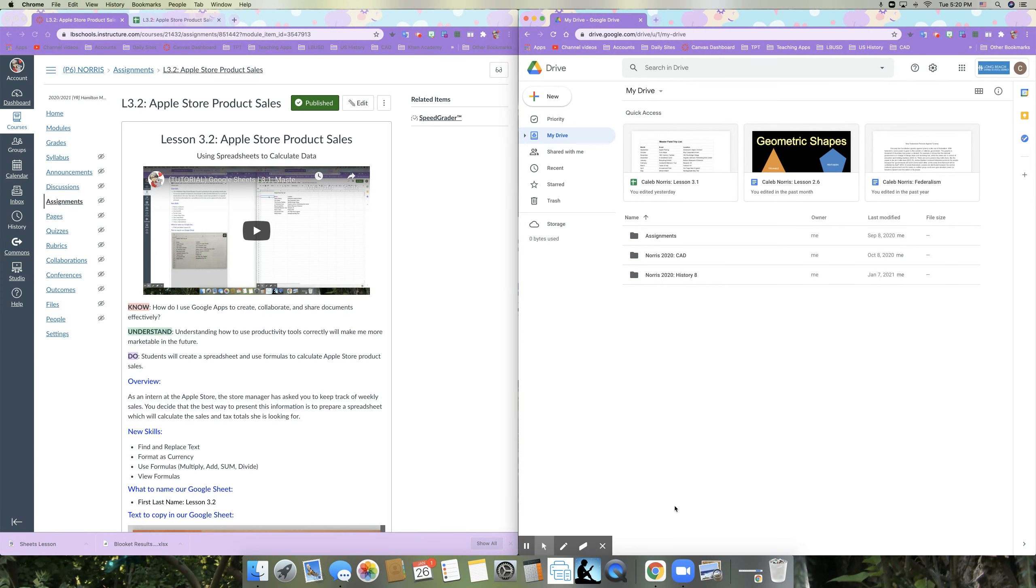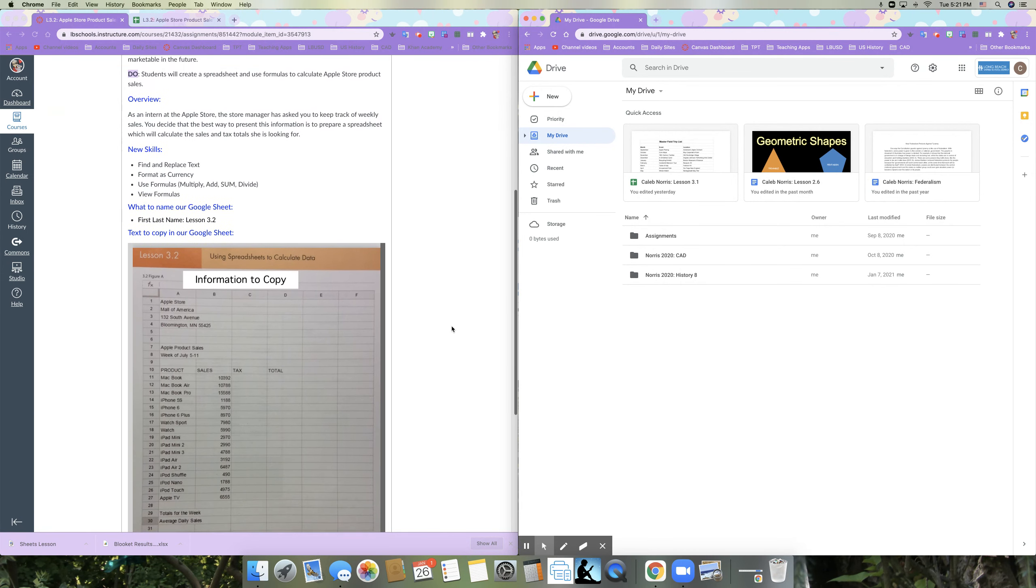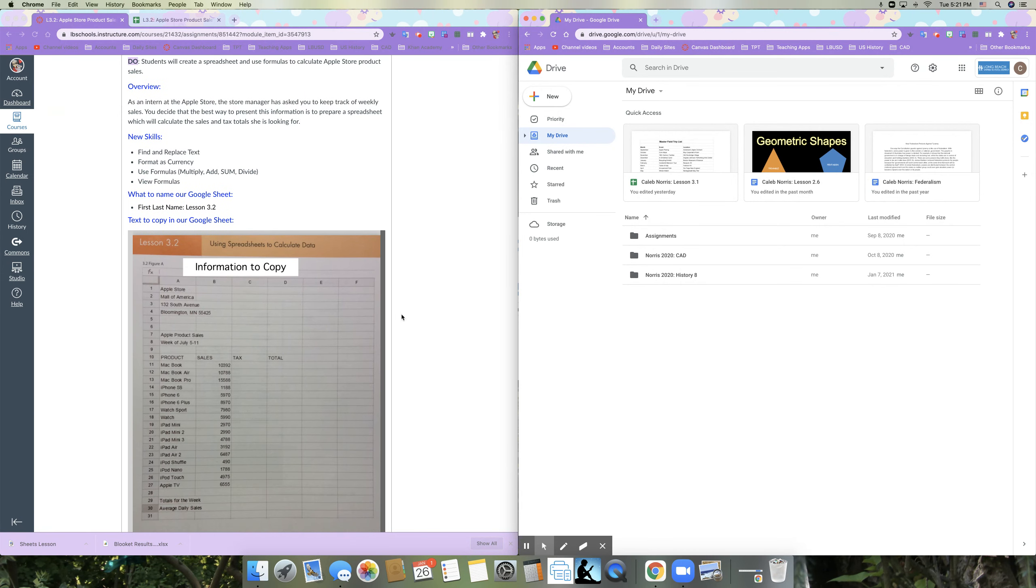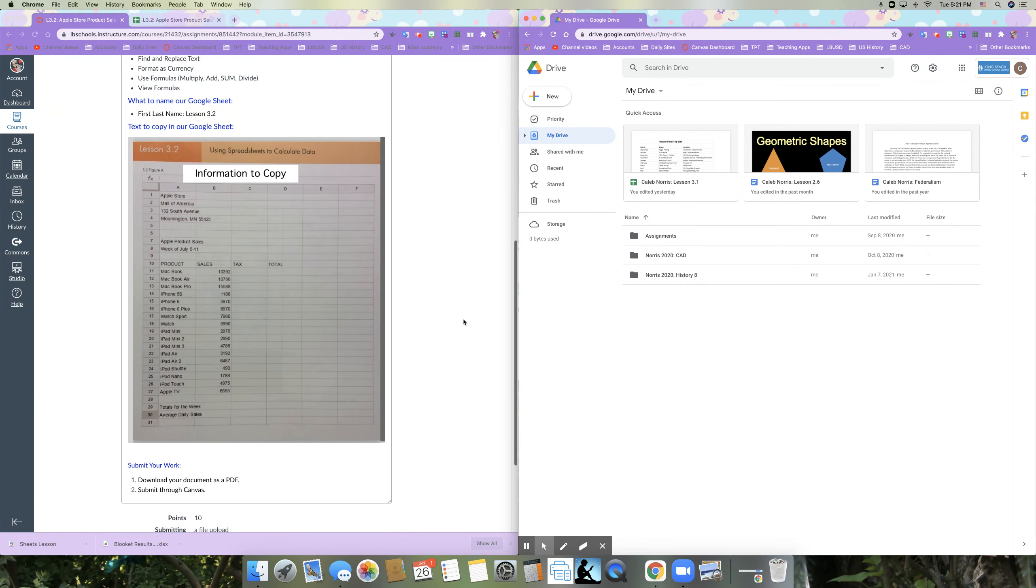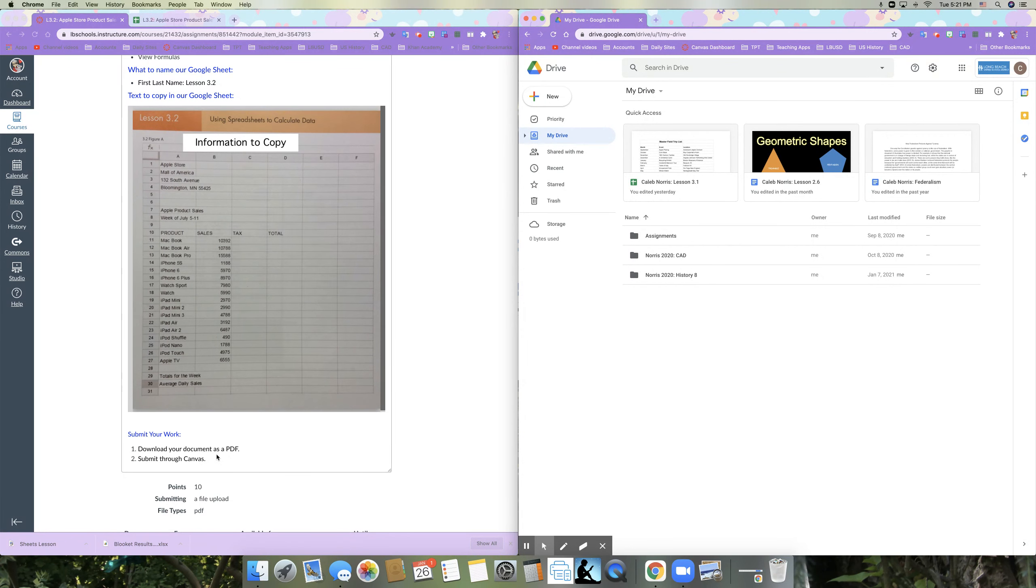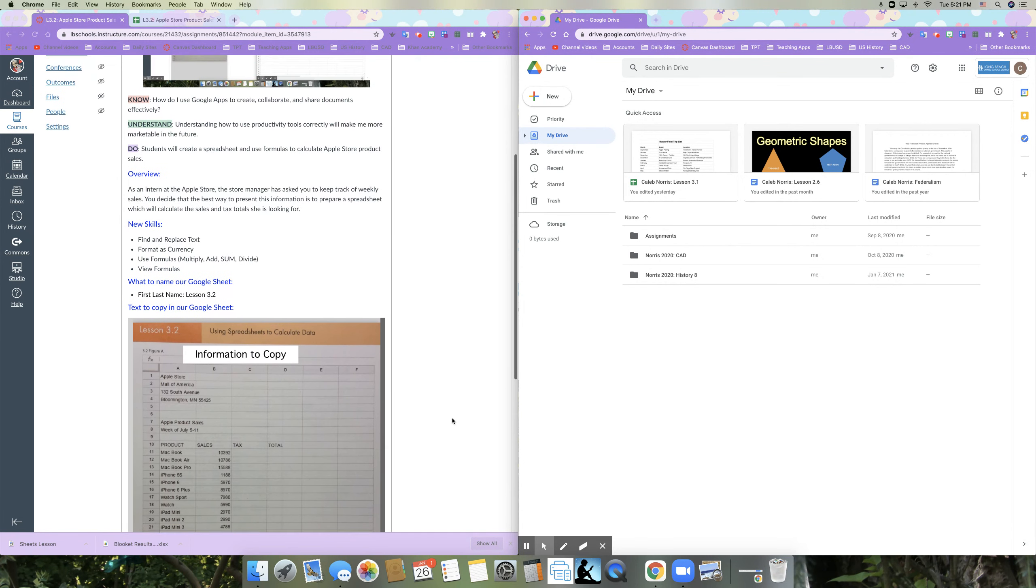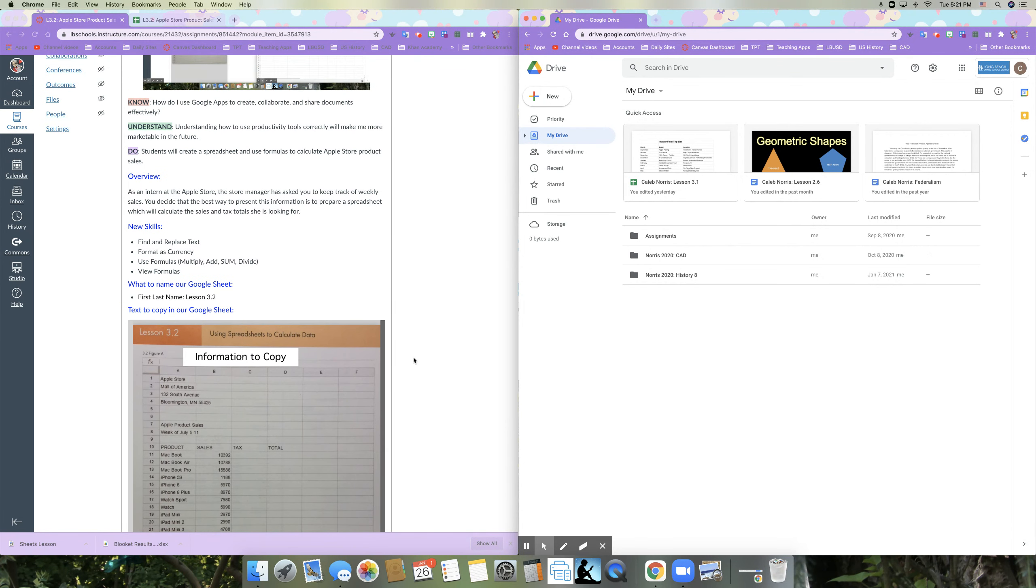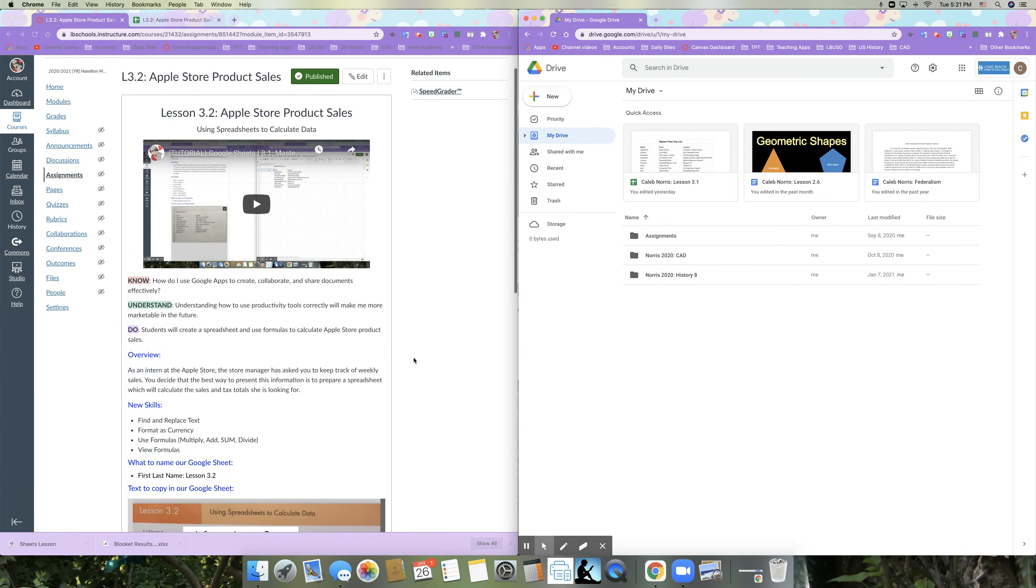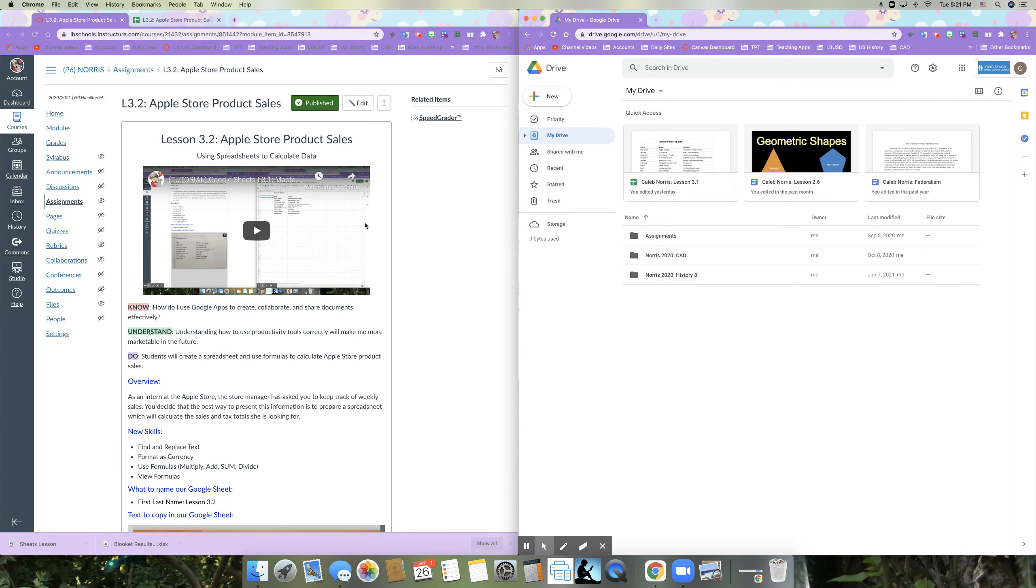So in this case, they use sum instead of subtract and then view formulas. And we're going to name our Google sheet with our first and last name lesson 3.2. And then we have our information to copy down below. When we're done, we'll download it as a PDF and submit through Canvas. So before we get started, please set up your desktop the way that you see mine here. You should have this tutorial playing in one window and your drive open in another with the two side by side so that you can follow along with what I'm doing.